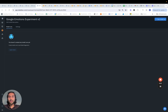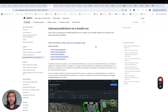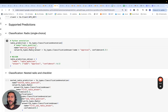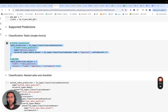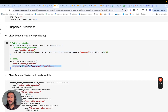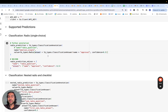The way we're going to upload predictions is by going to the upload predictions to a model run documentation and clicking on the import text predictions notebook. This is very similar to the MAL format we saw earlier — we essentially need to construct our predictions in the following formats: either as an ndjson or as a Python annotation. We're going to work towards coming up with all of our predictions in this format.